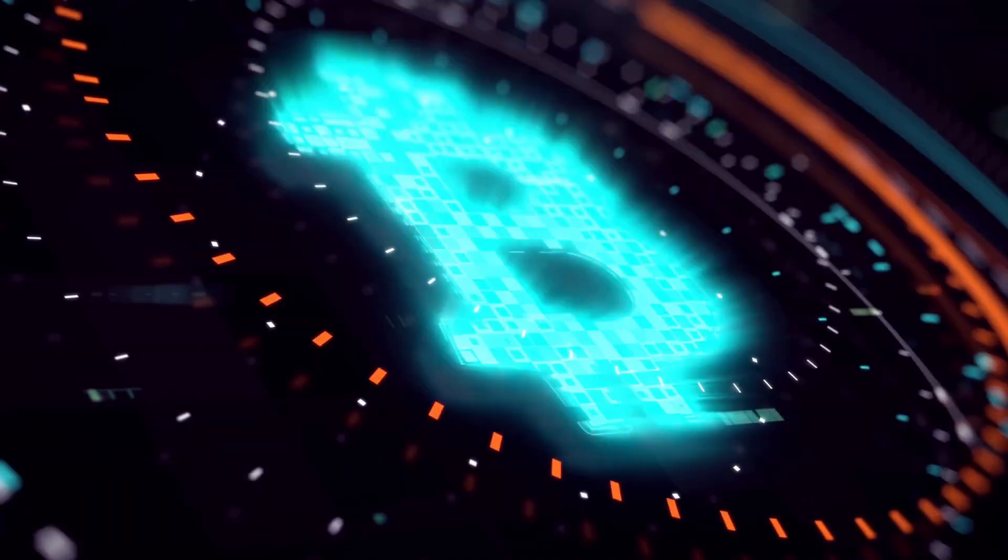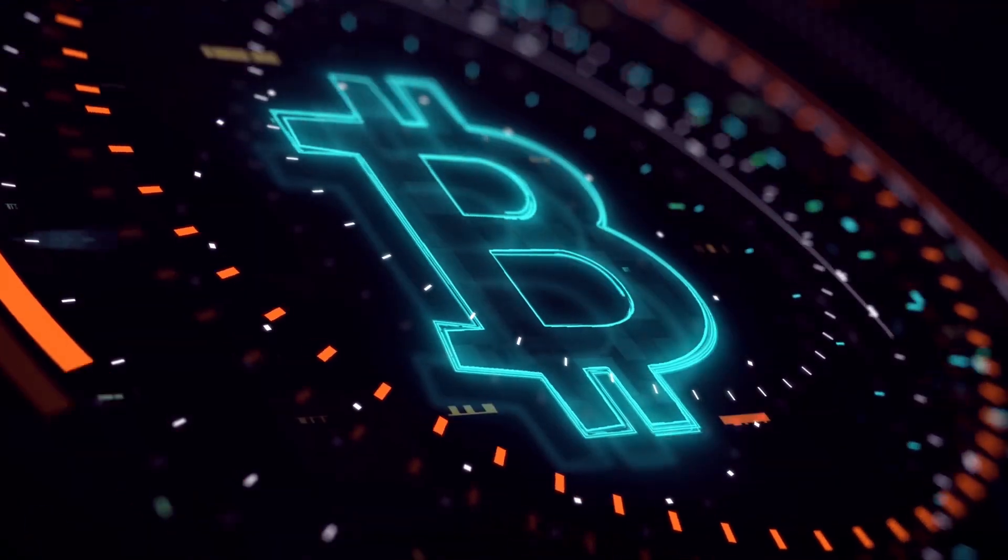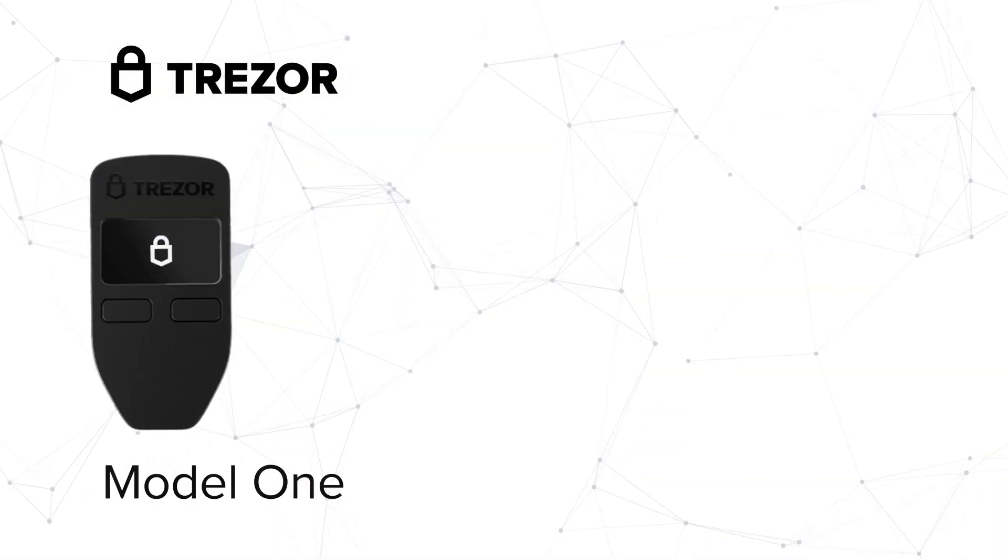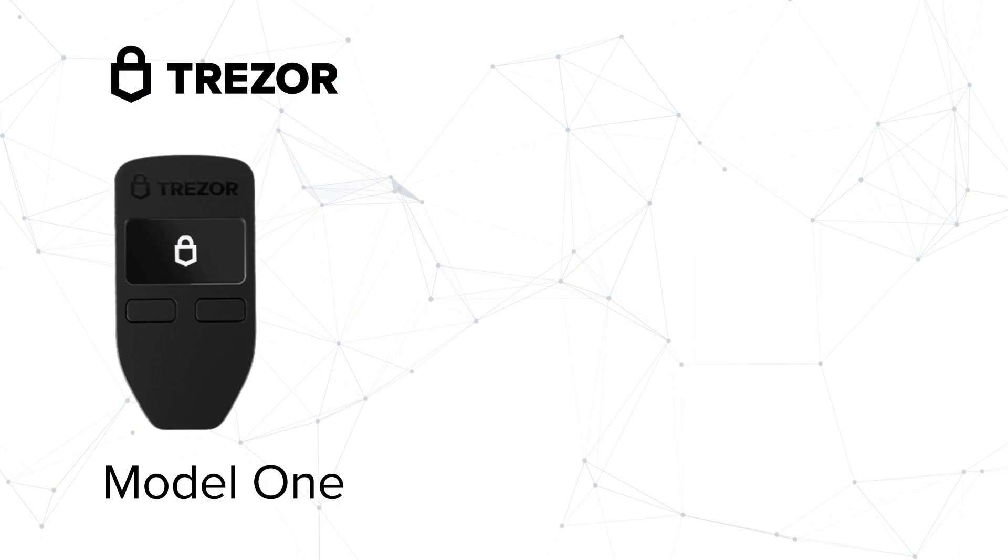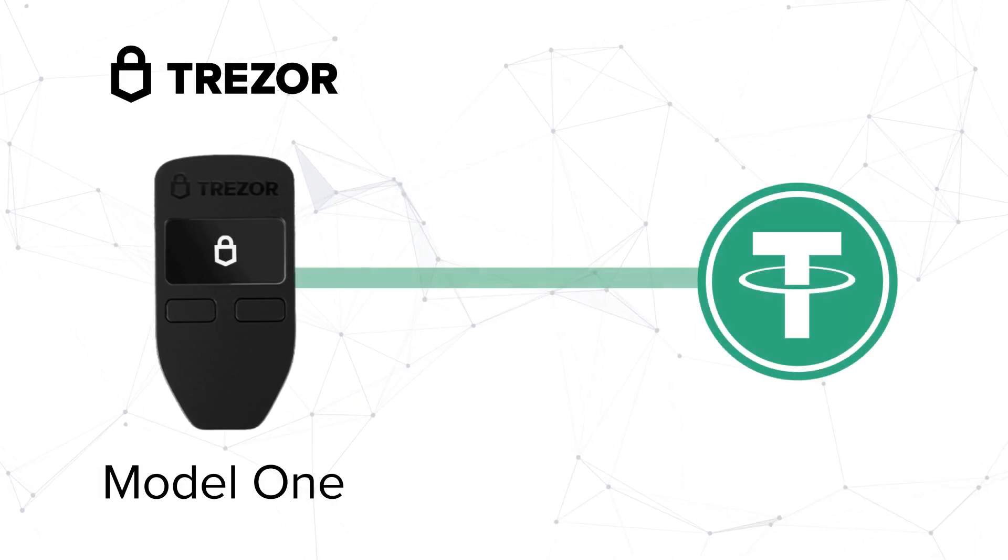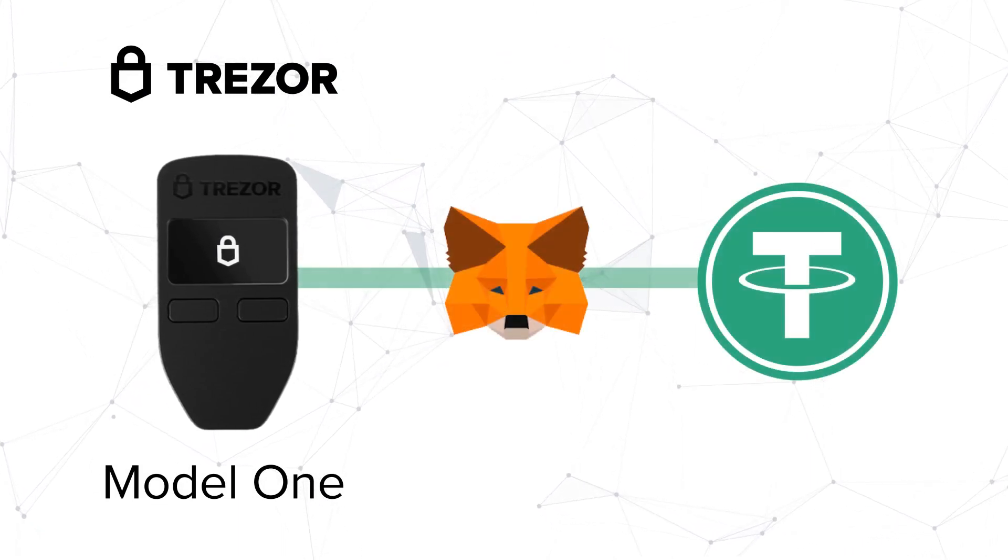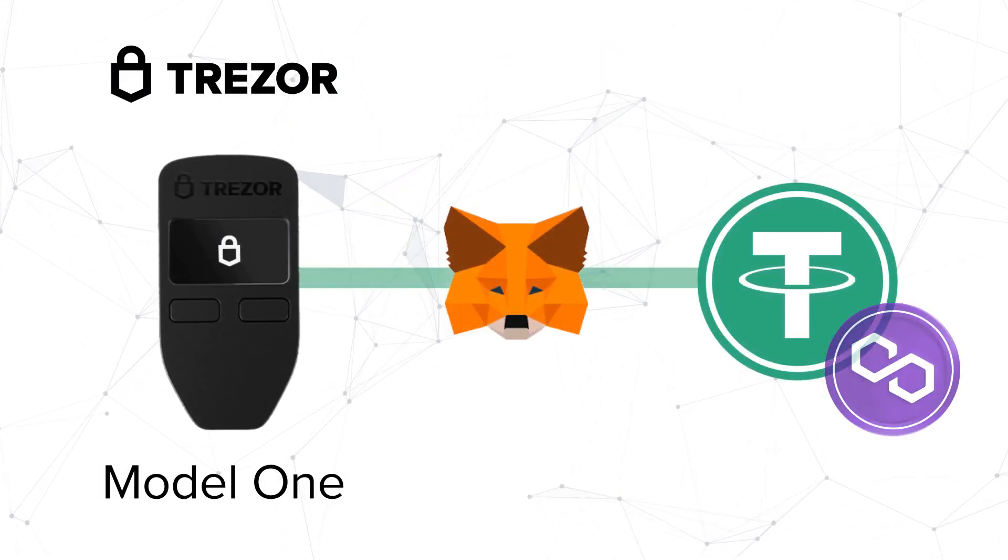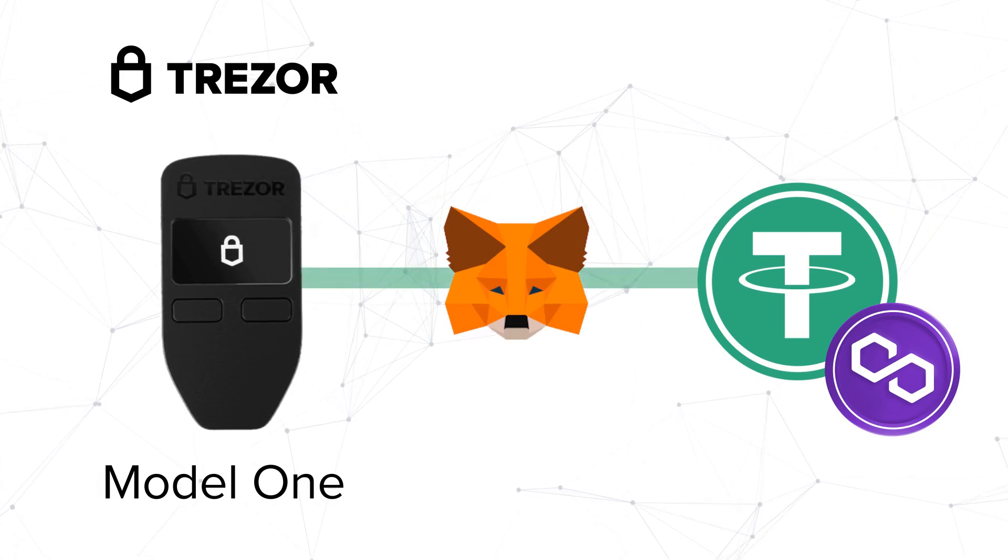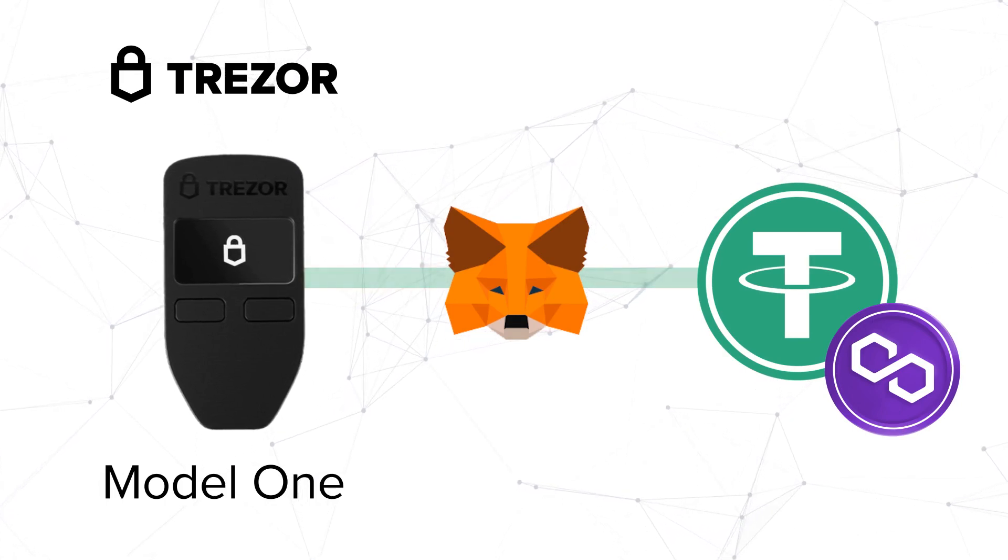Hi everyone, welcome to CryptoMarket, the educational channel about cryptocurrencies. In this video, you will quickly learn how to add the USDT token to Trezor wallet via Metamask using the Polygon network.